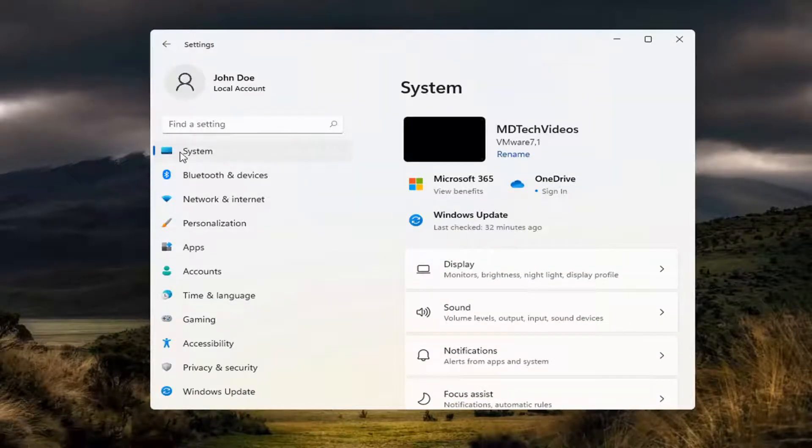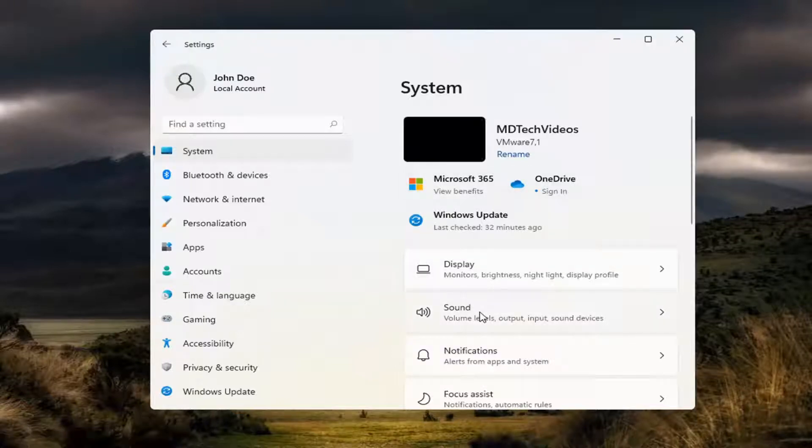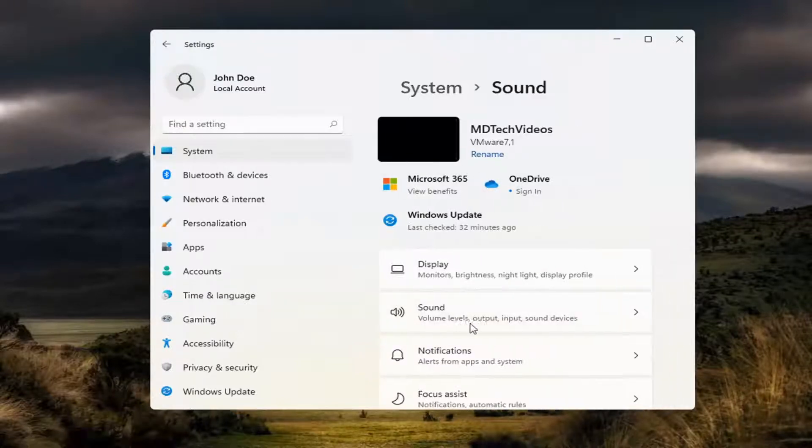So select the System tile right in the beginning here, and then select Sound. Go ahead and select that over here on the right.